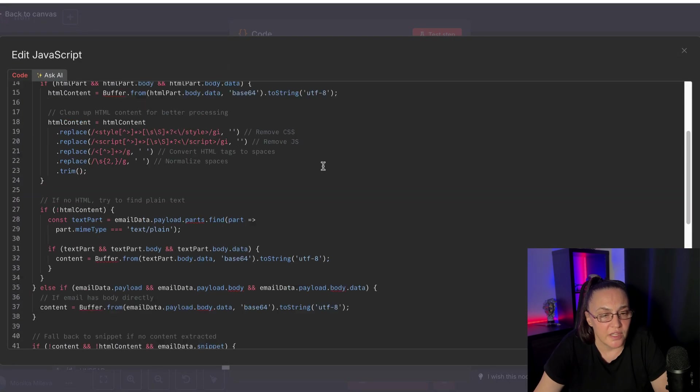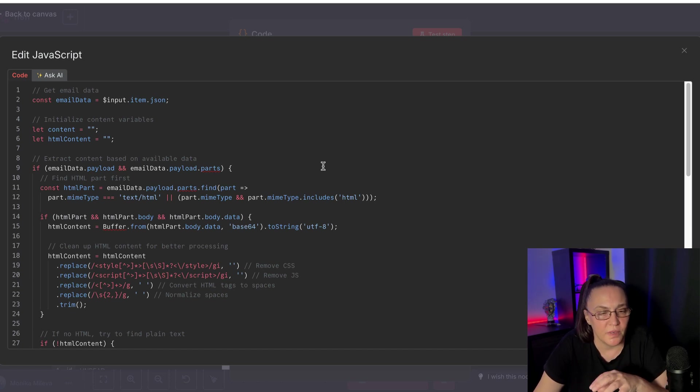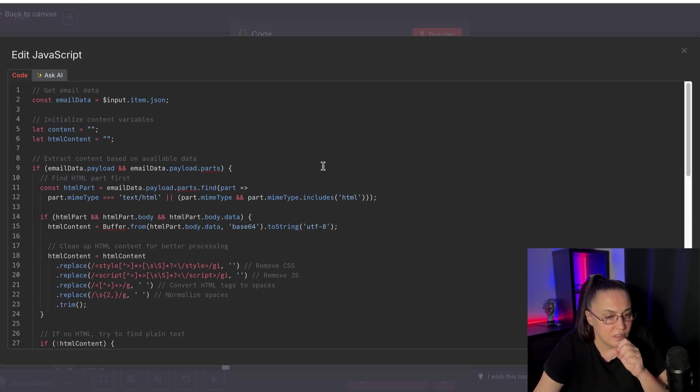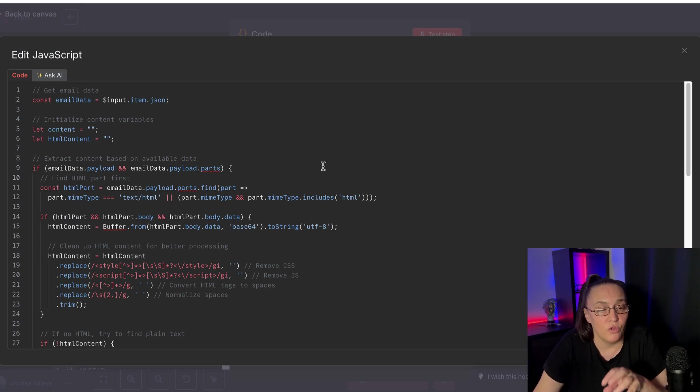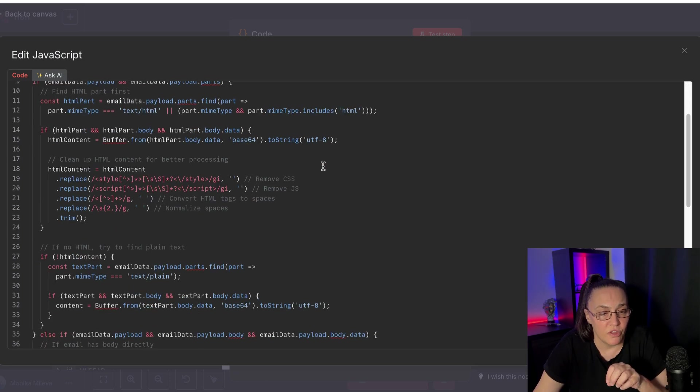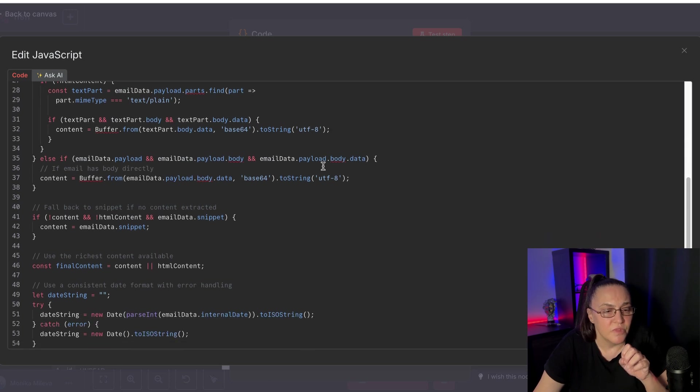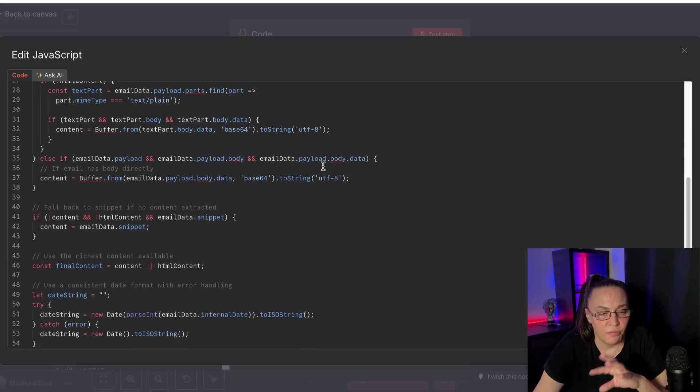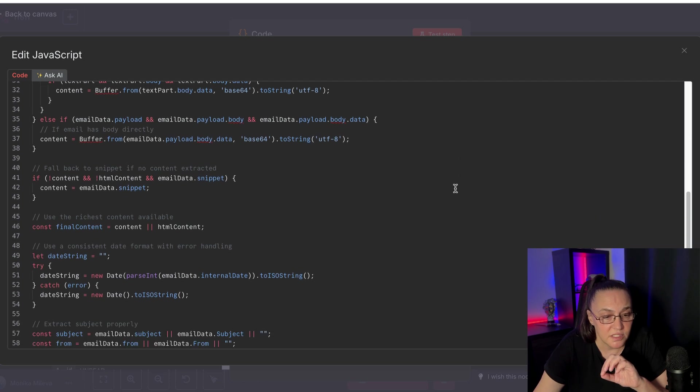and I need code that will extract all the content from those newsletters. Now, this took me a couple of backwards and forwards with Claude, but we finally got it right.